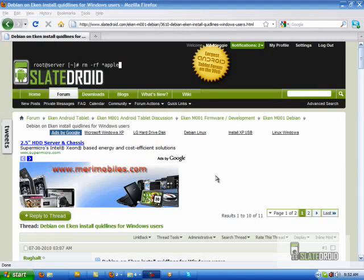Hey everybody, it's MP4Doggie from SlateDroid.com. We're going to be talking about how to get the Debian Linux installed to your SD card so you can run it on your Eken M001.